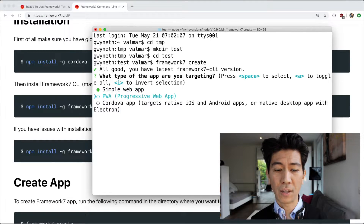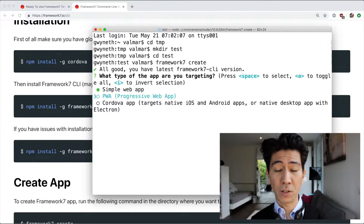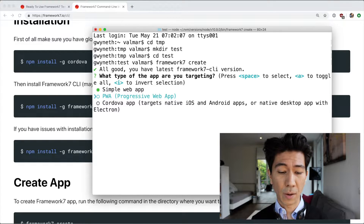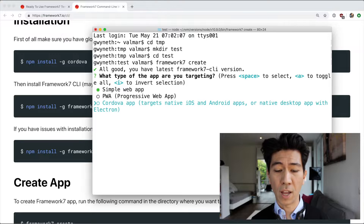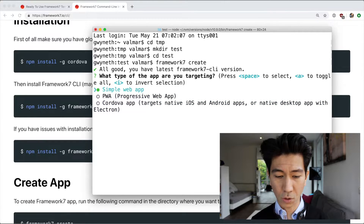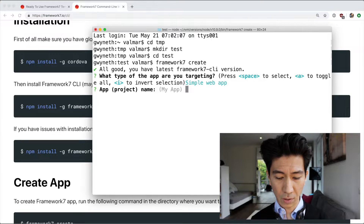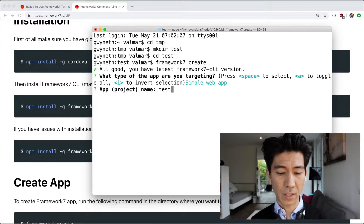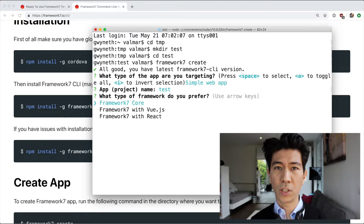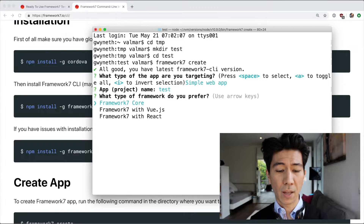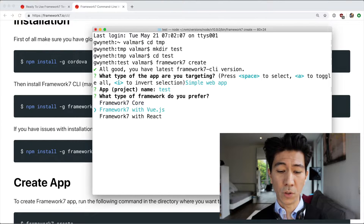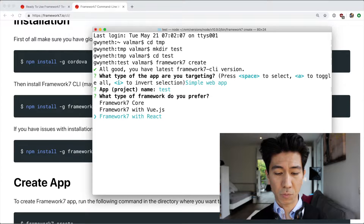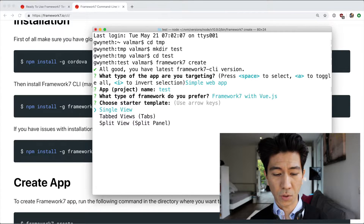You can go for a simple web app, a PWA (progressive web app) — we're going to see a couple of videos on that soon because I'm very hyped about PWAs — or a Cordova app. We're going to go with a simple web app. Give it a name, call it 'test'. Then you can choose if you want just Framework 7 core with Template 7, or if you want to use Vue or React. I'm currently on the Vue side so I'm going to go with that.